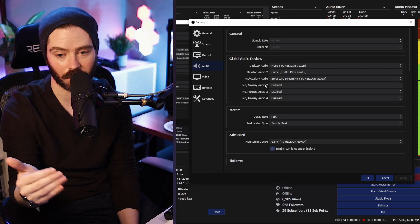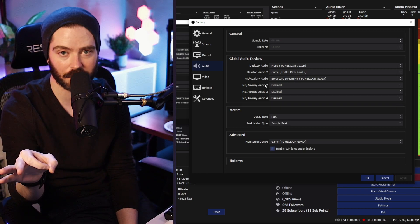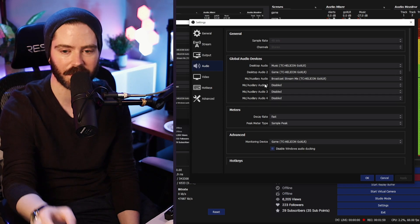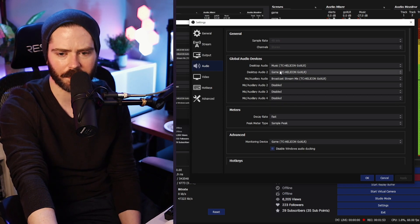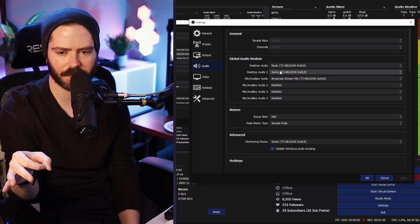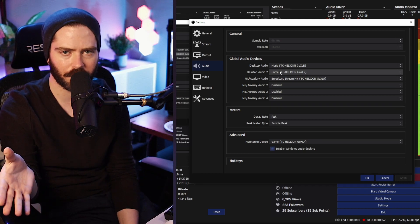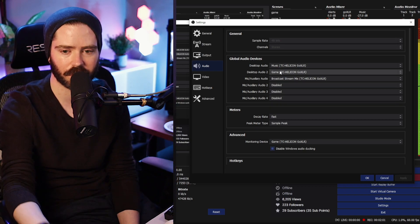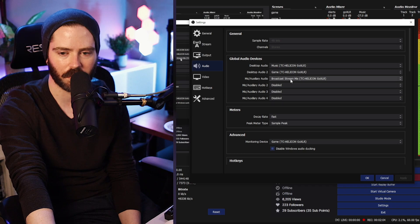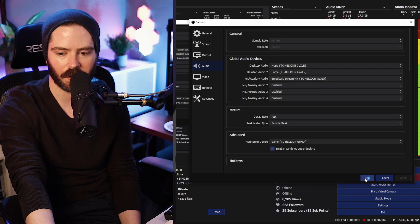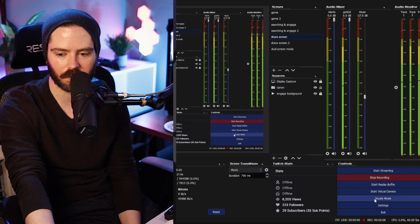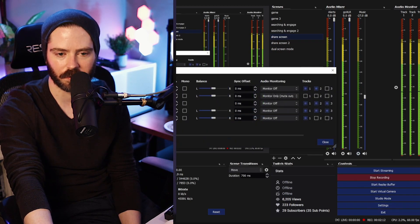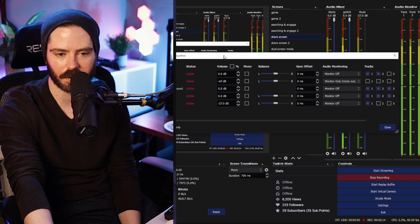Again, this is only possible because we're running OBS from the same machine that our GoXLR is plugged into via USB. Here we've grabbed Music and Game — Game represents the audio output I use for my sound alerts and Twitch alerts on stream. And of course the Broadcast Stream Mix. Let's get out of here and look at the Advanced Audio Properties.